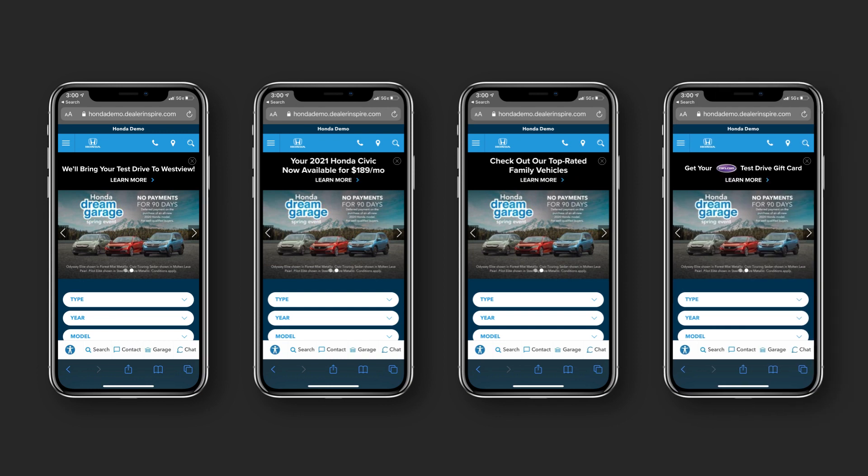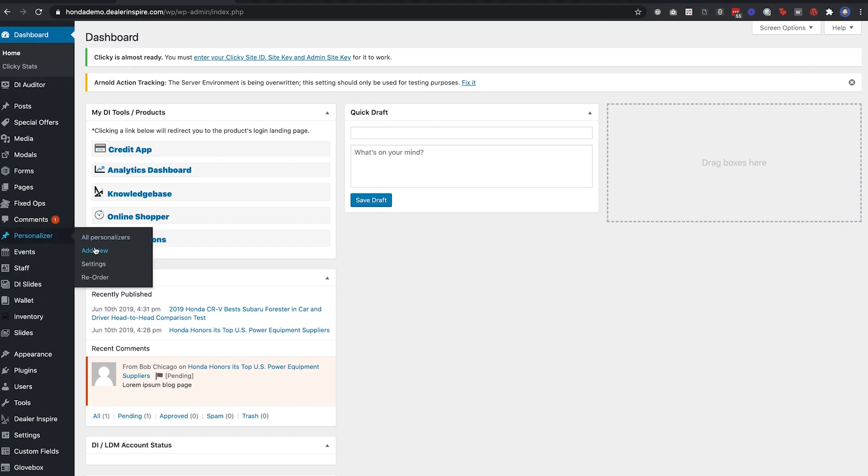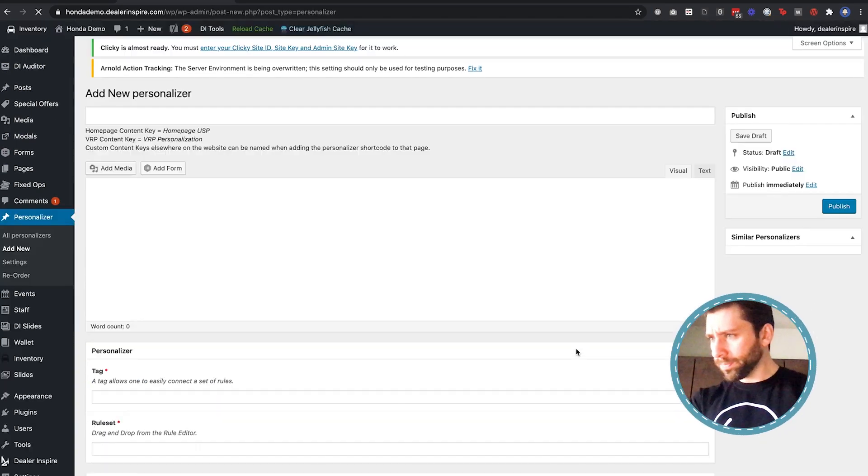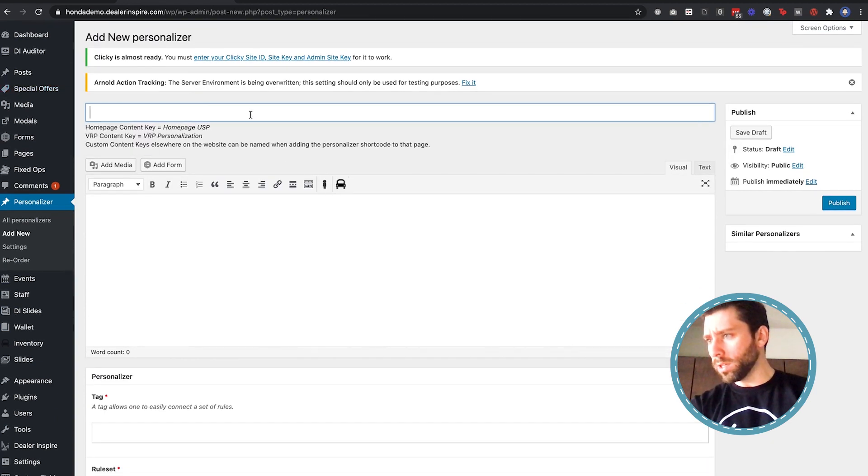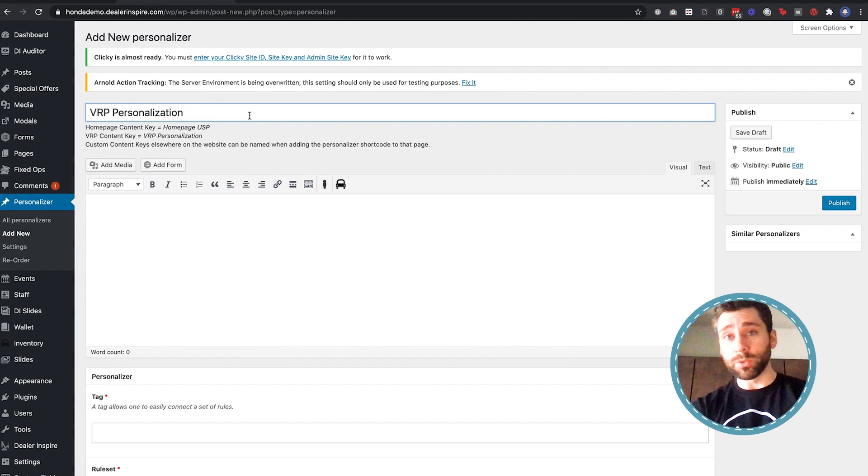But you may not realize you can also do that with your VRP banners. So I'm just going to jump into the back end of one of our DI websites here and I'm going to click add new personalizer.